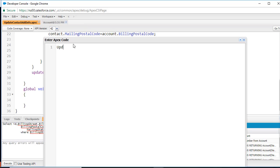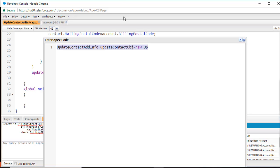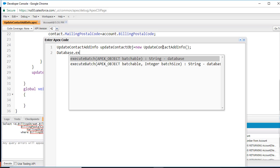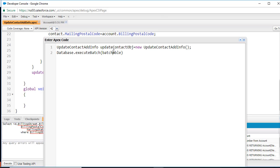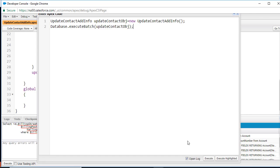To call the batch job, we create an object of this class: UpdateContactObj = new UpdateContactAddressInfo(), and then pass this object to the database.executeBatch method. So we are passing the object we just created to that execute batch method.